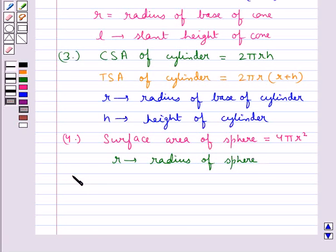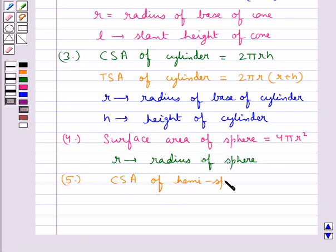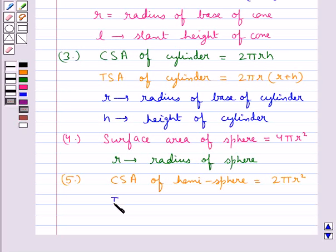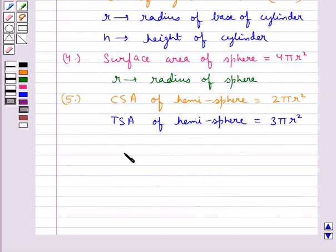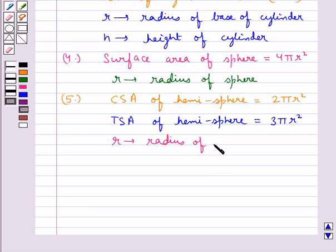Then the curved surface area of a hemisphere is given by 2πR², and the total surface area of a hemisphere is given by 3πR², where R is the radius of the hemisphere.